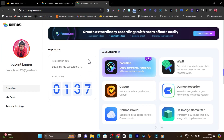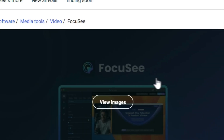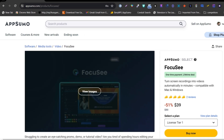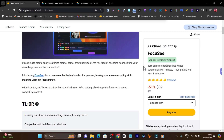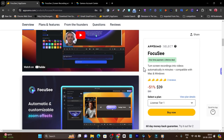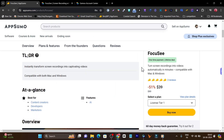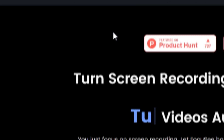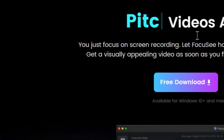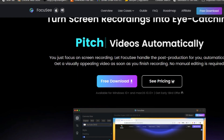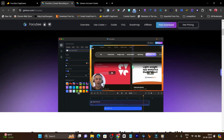This tool is called Focusy. I've been using this platform for the past few months, and you've also seen it on my YouTube channel. It's an amazing tool with so many great features that let you turn your videos, tutorials, and screen recordings into beautiful animations with automation.